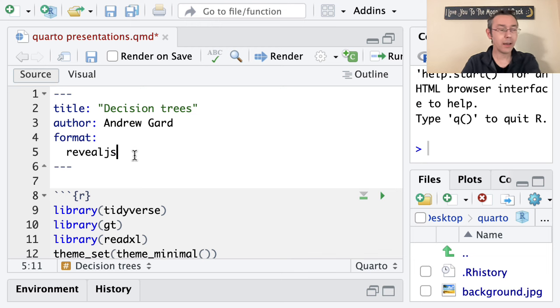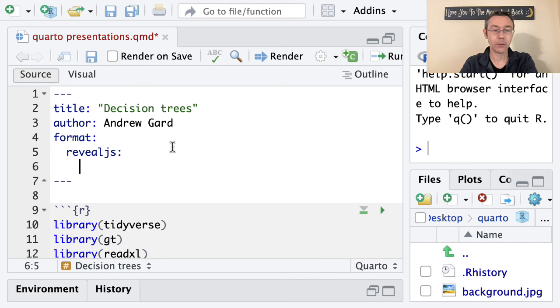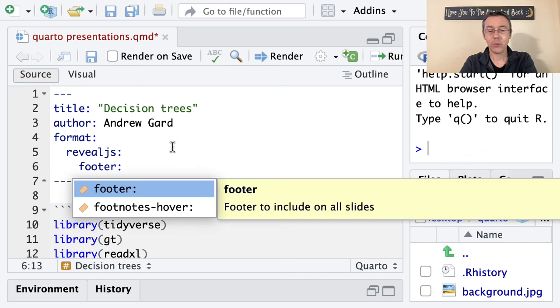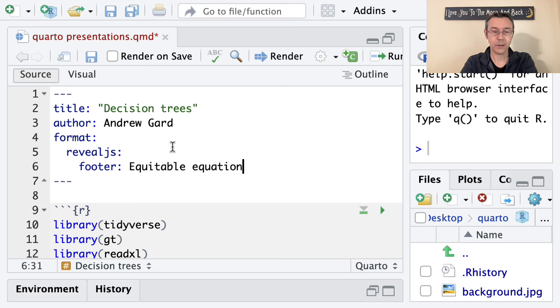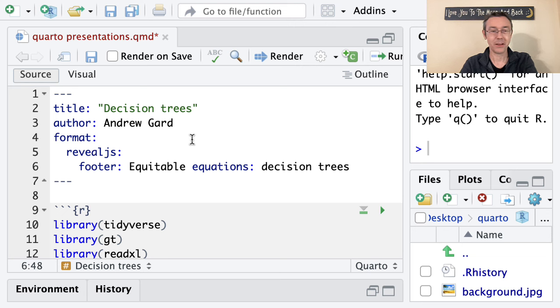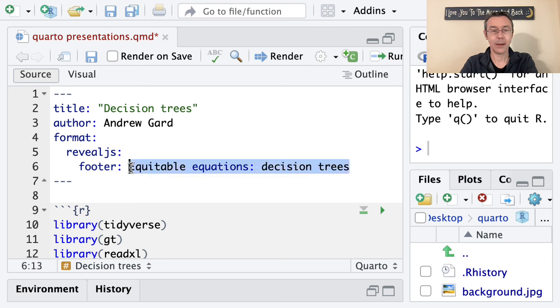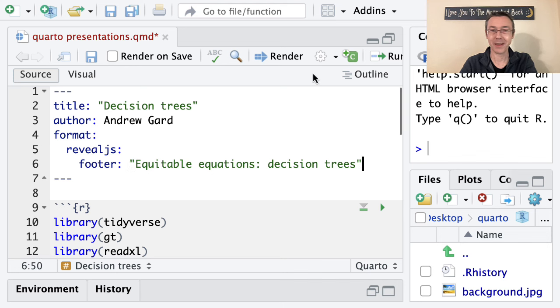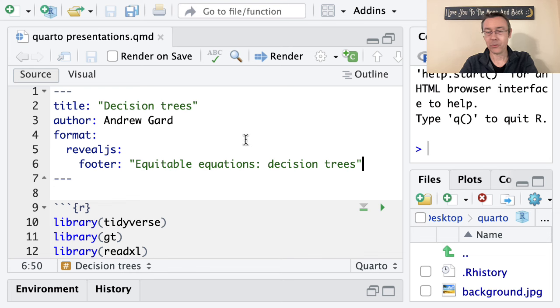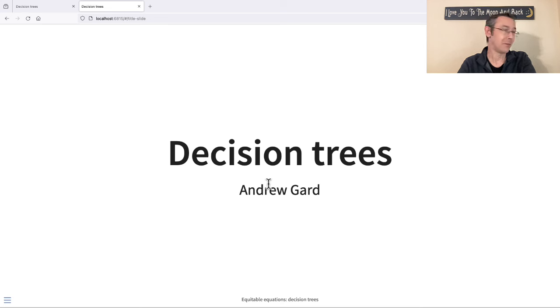The other thing I want to do right at the start is to get that footer in here. So after Format, Reveal JS, I'm going to start putting in some other options. I want a footer, and I want the name of my channel, Equitable Equations, and it's Decision Trees is going to be the name of this presentation. I think I need quotes around this, otherwise that colon is going to confuse Quarto. So let's render and make sure those two things worked out properly. You see the footer down at the bottom. You see my name in there. That's great.